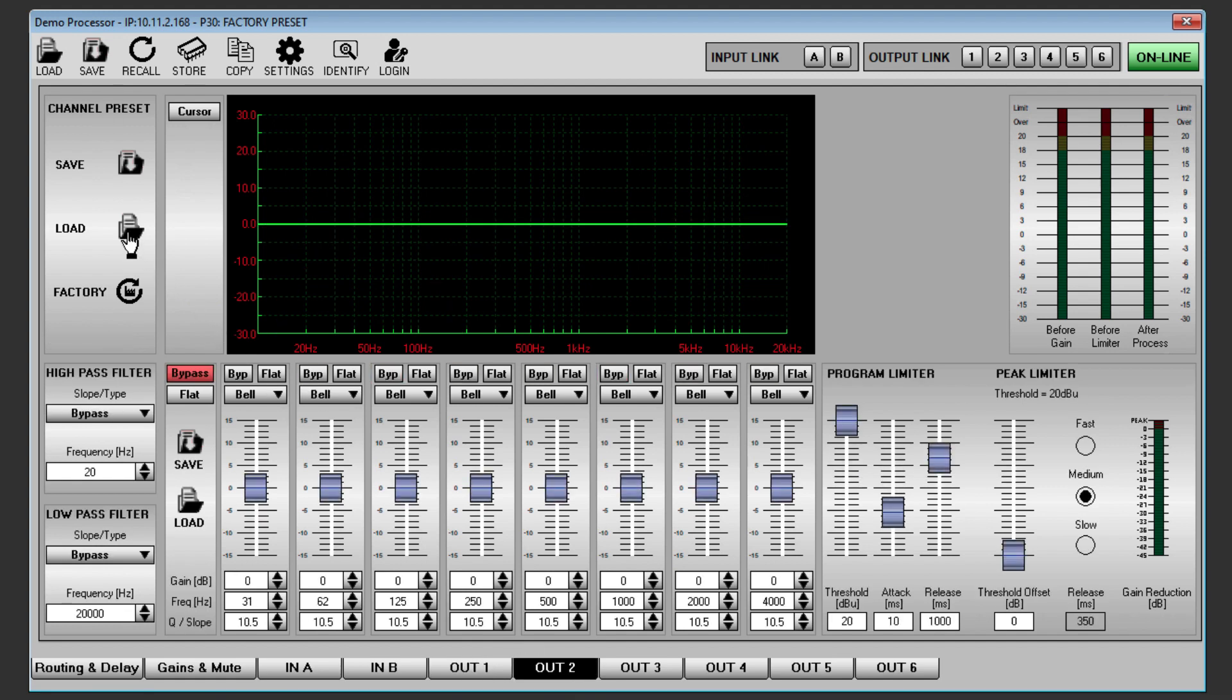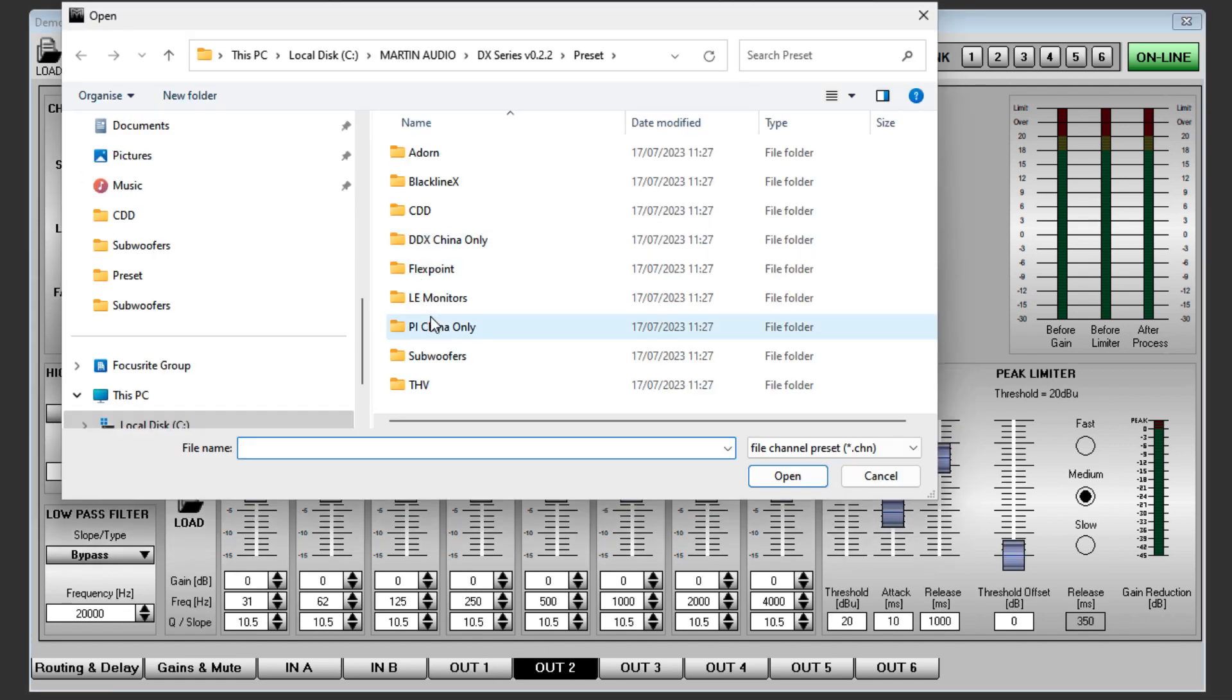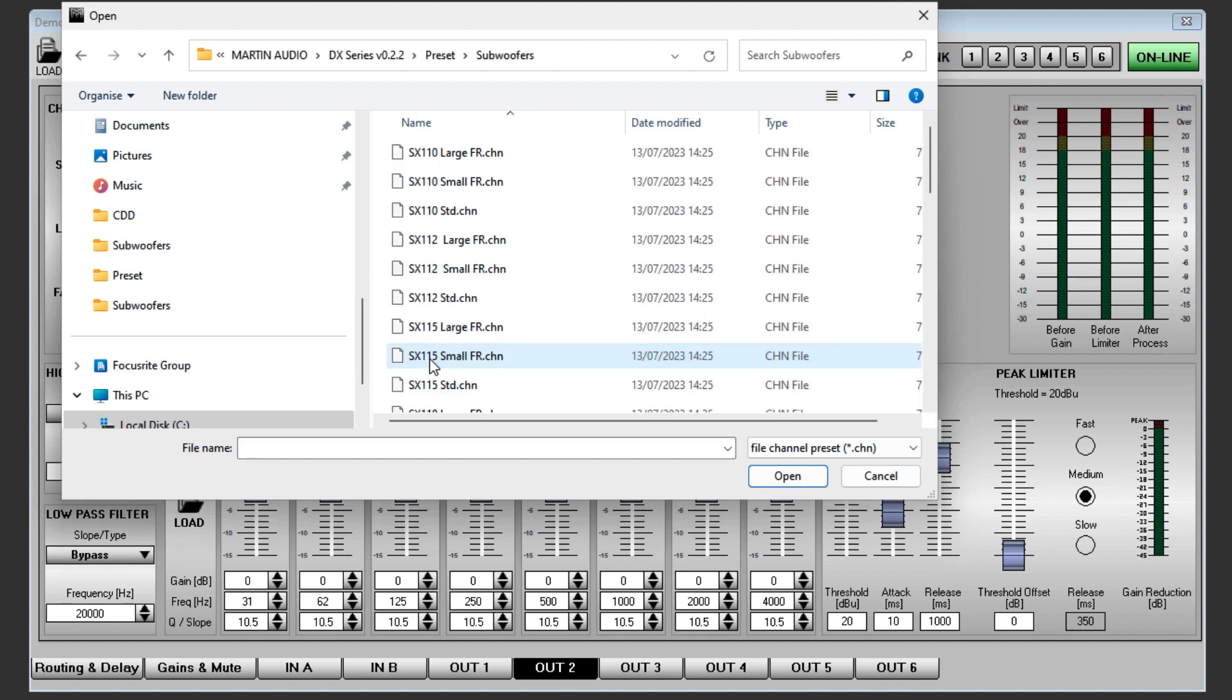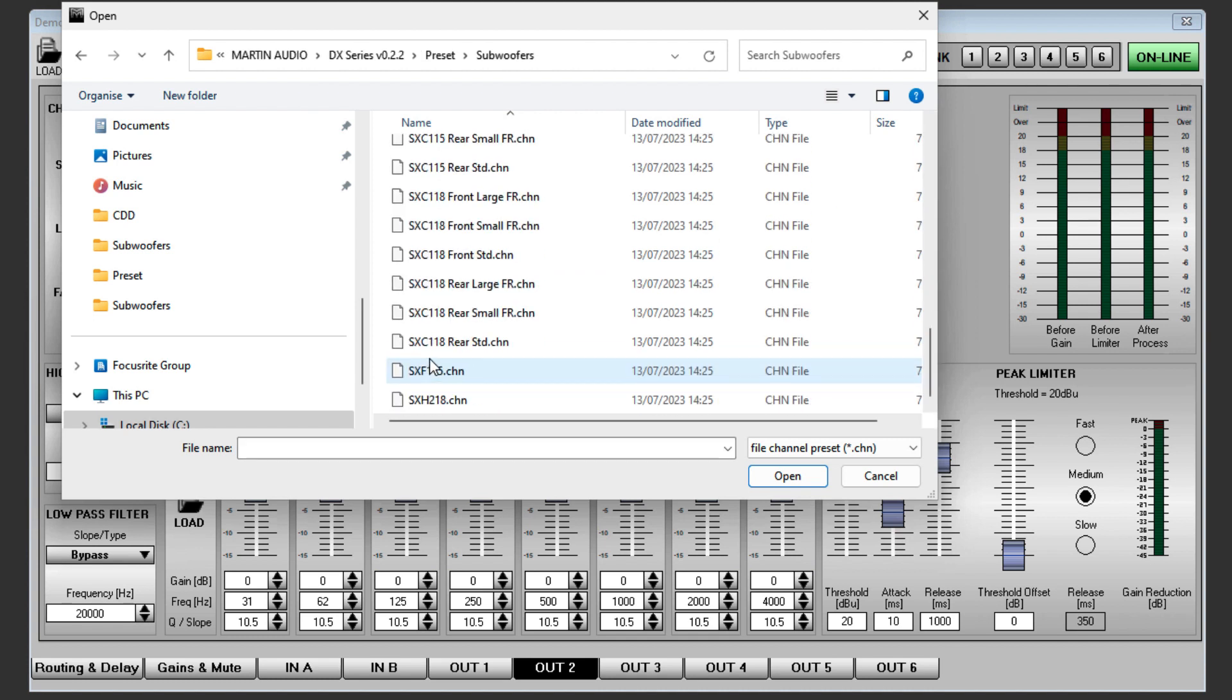Next, go to OUT2 and repeat the process but this time selecting SXC118 rear large FR.